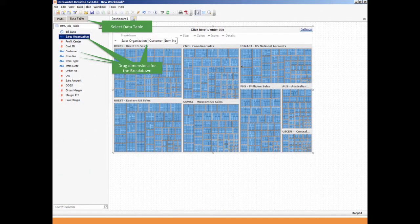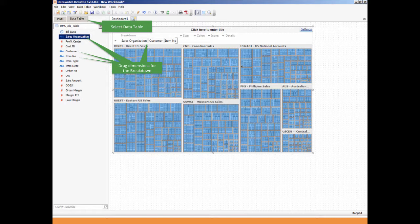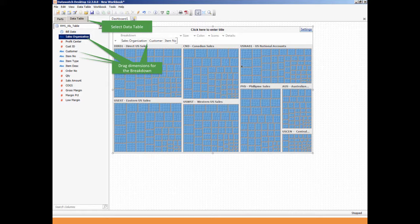Selecting the data table tab allows the user to see all of the fields that were exported from the static documents in CMOD and mined with RMS a few moments ago. By dragging the fields Sales Organization, Customer, and Item Number onto the tree map under the breakdown, the user will immediately begin to visualize the breakdown of the mined data.